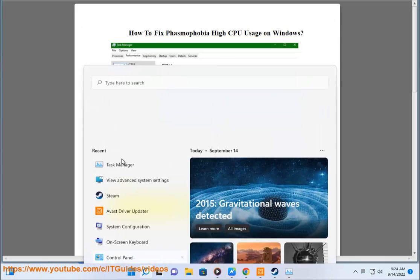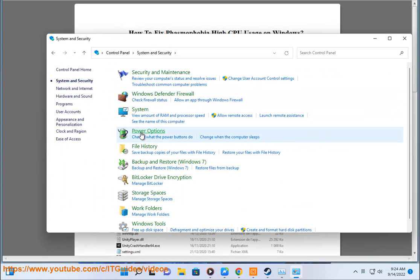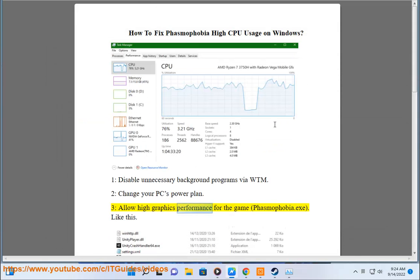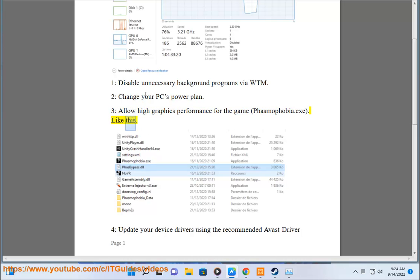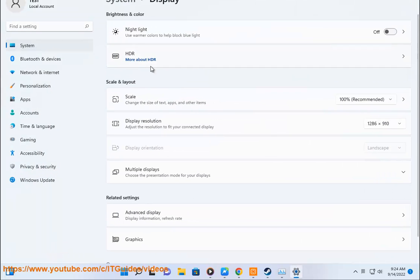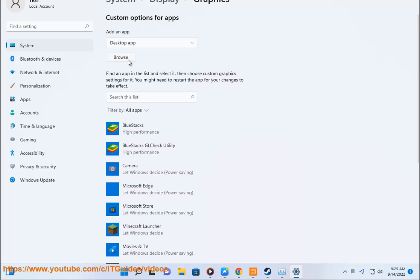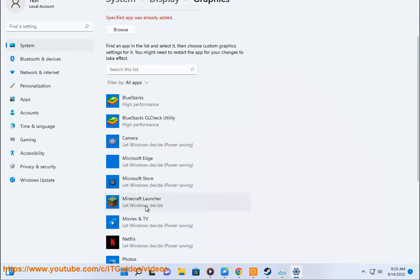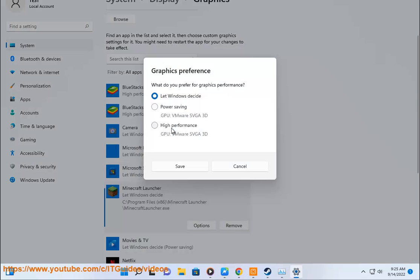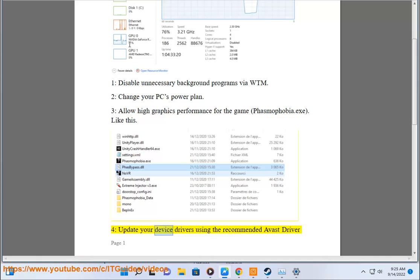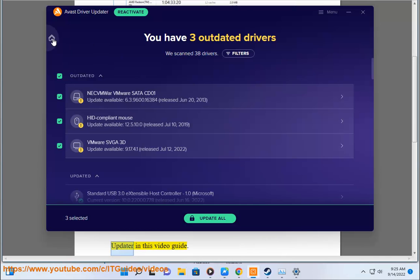3. Allow High Graphics Performance for the game Phasmophobia.exe, like this. 4. Update your device drivers using the recommended Avast Driver Updater, as shown in this video guide.